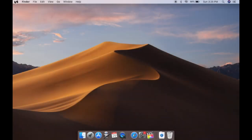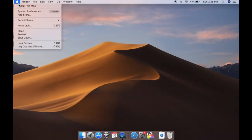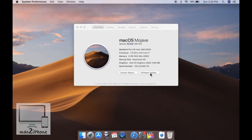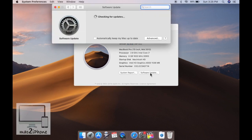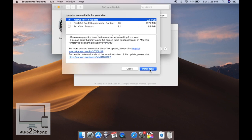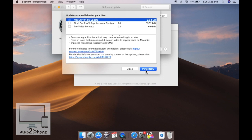Usually we use to update macOS from System Preferences and About This Mac, then click Software Update. It will download and install automatically if connected with Wi-Fi. In this process we have faced some errors like booting issues, not booting, or not properly updating due to internet connectivity.